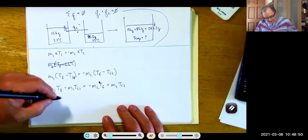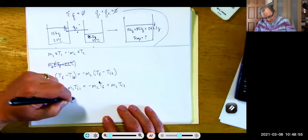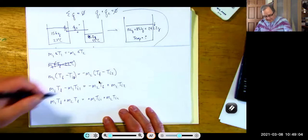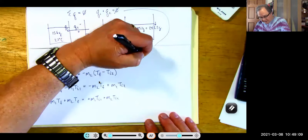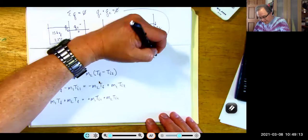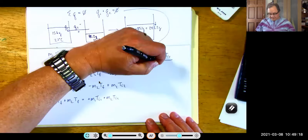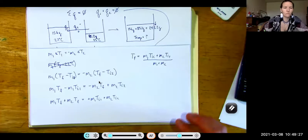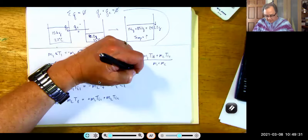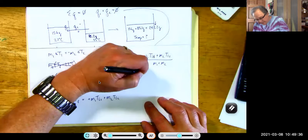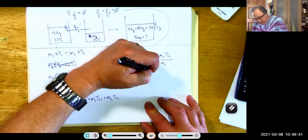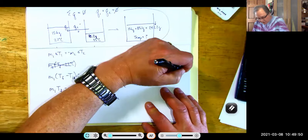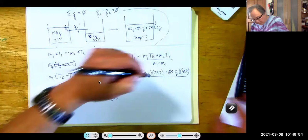Then I get m1·Tf plus m1·Ti2, and then Tf equals (m1·Ti1 plus m2·Ti2) all over (m1 plus m2). It's like an algebra nightmare. So here we have 156 grams times 22 degrees Celsius plus 85.2 grams times 95 degrees Celsius, all over 241.2 grams.